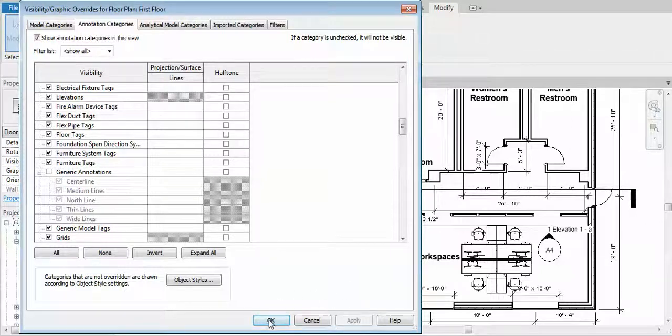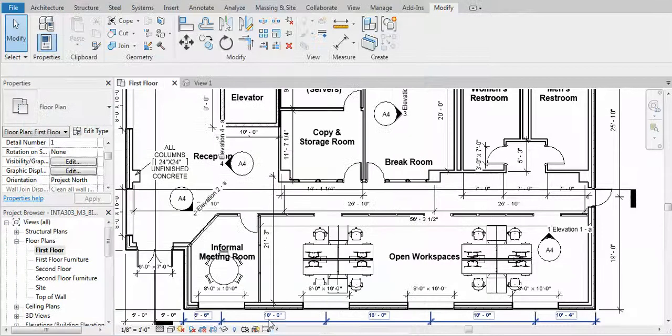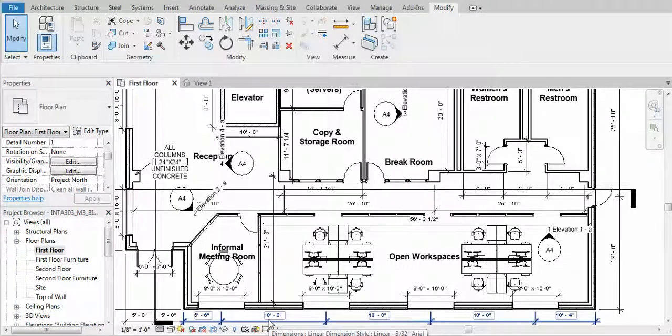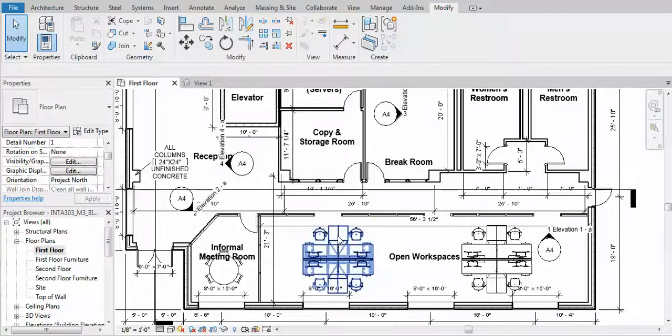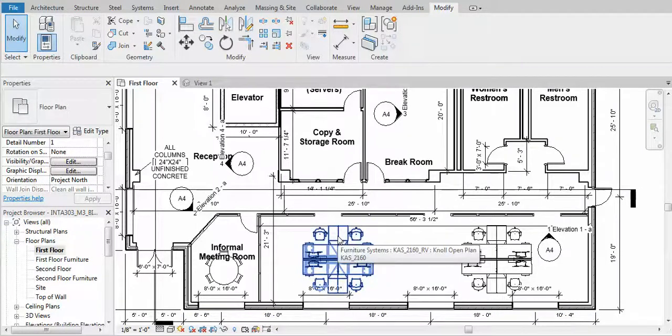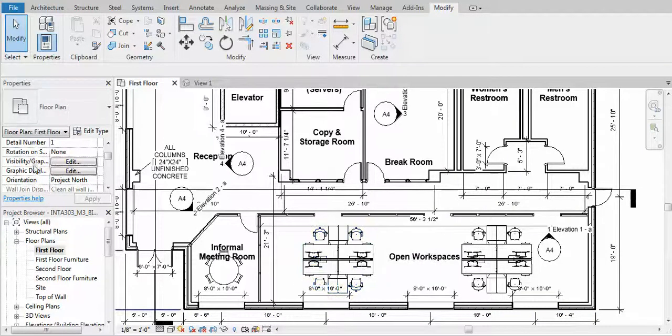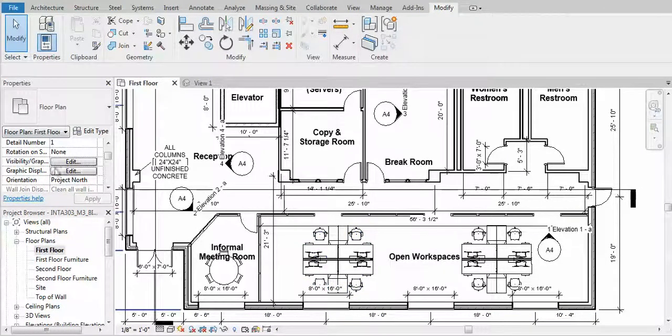Then make sure you click OK. Now you can hide your annotations on your model, and you could always reapply them if need be.